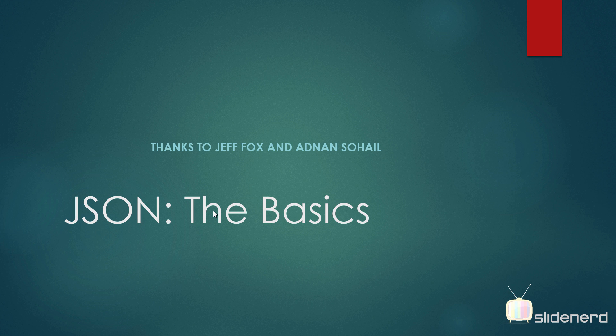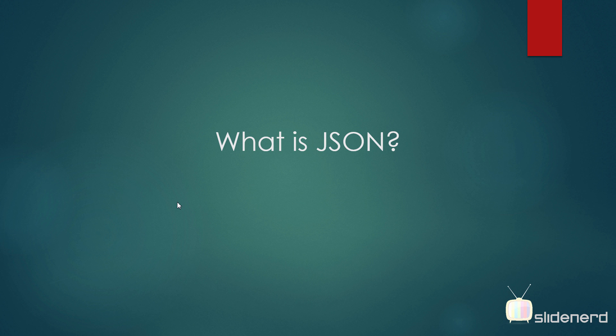If you're familiar, you can skip this video. If you're a beginner, just stick around and have fun. I'd also like to thank Jeff Fox and Adnan Sohail for contributing this presentation. If you have any presentations that you can submit, you're welcome to send it to me at slidenerd.gmail.com. So let's get started.